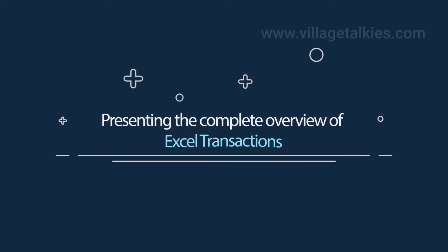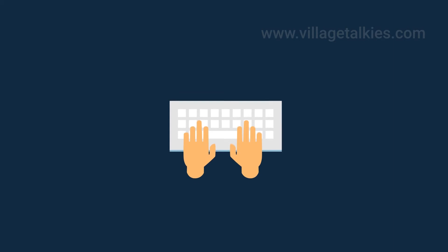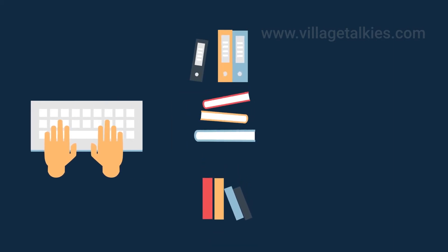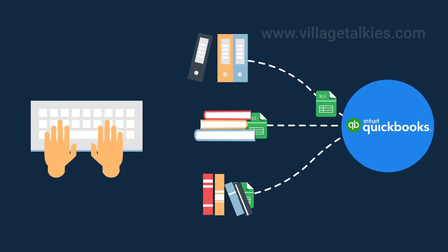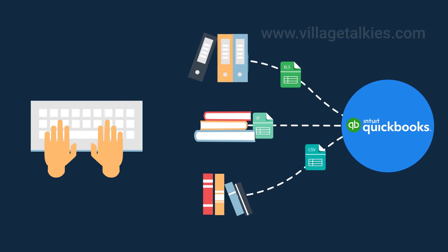Presenting the complete overview of Excel transactions. Are you spending countless hours every week feeding transaction data manually in QuickBooks?